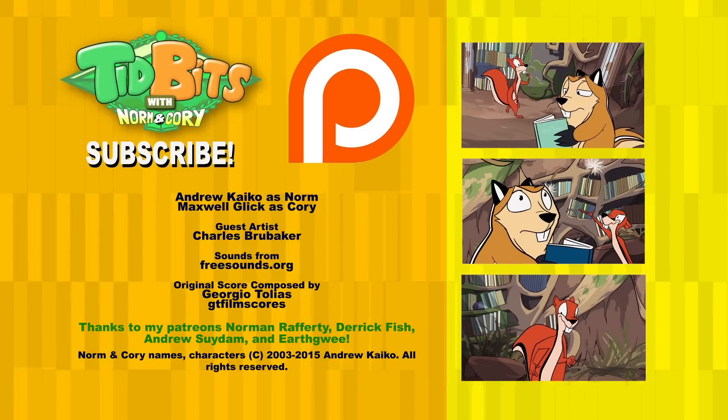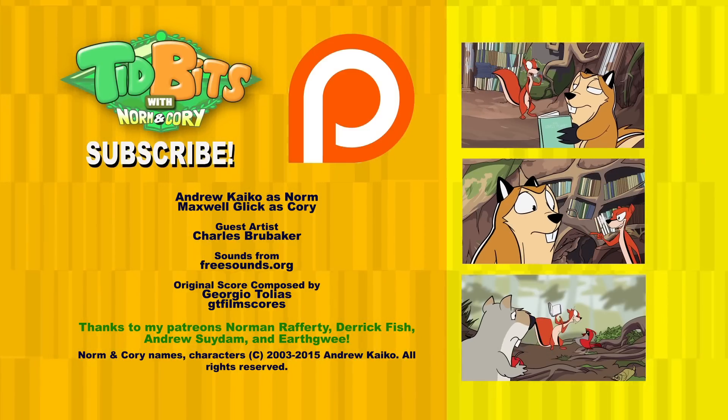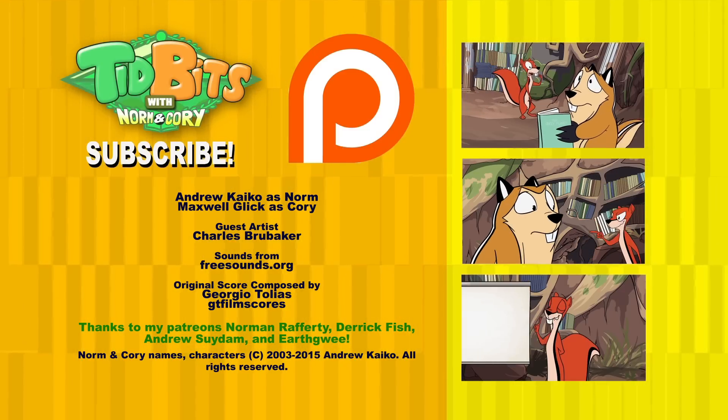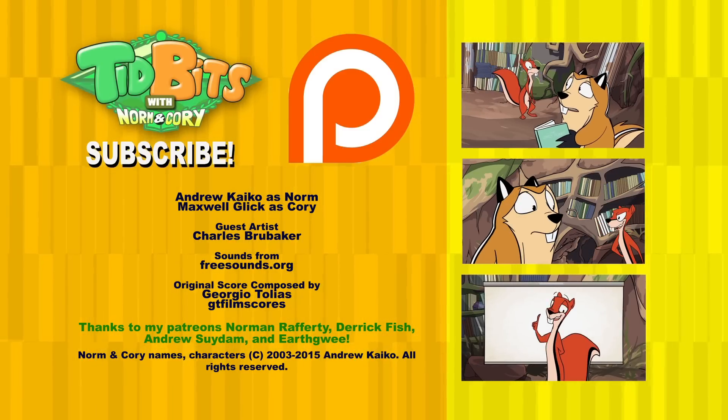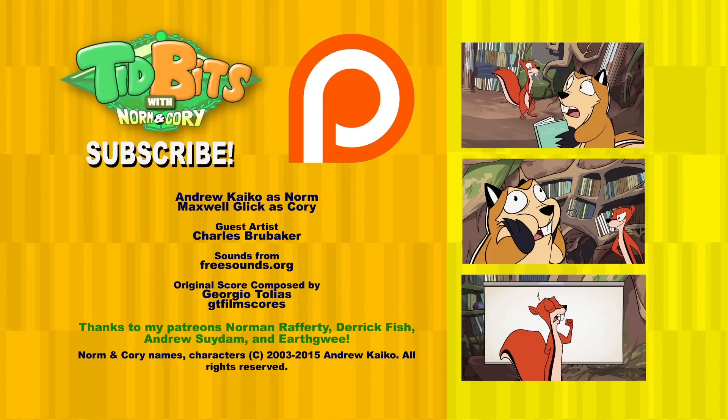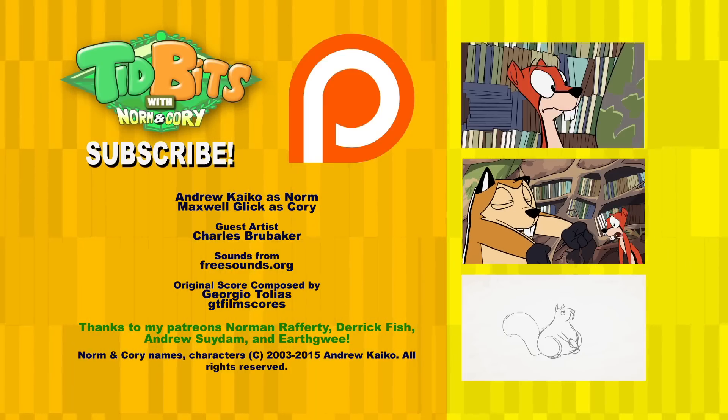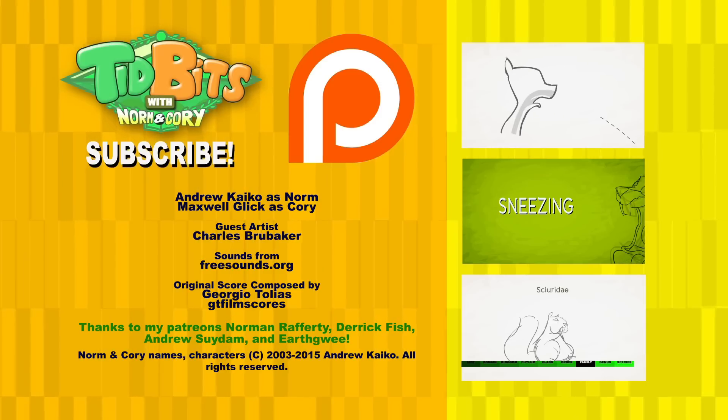If you liked this episode and have opinions, suggestions, or feedback for future episodes of Tidbits with Norm and Cory, do state them in the comments section. Science or nature-related topics are not a requirement. And don't forget to subscribe.